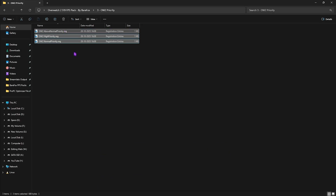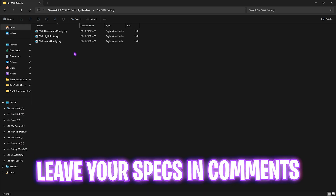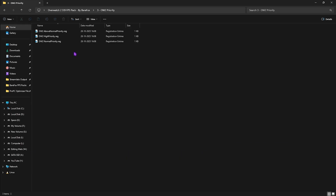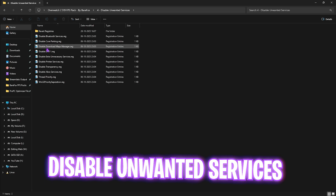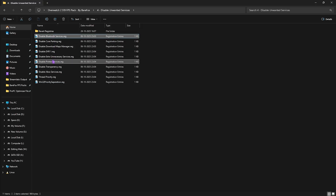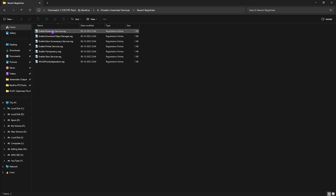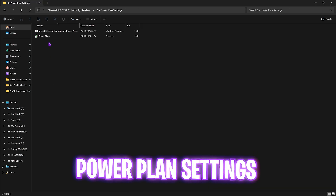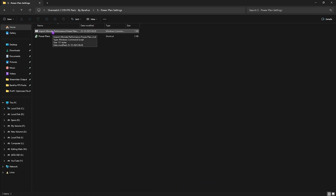The third folder is Overwatch 2 Priority, which has three priority options — leave your PC specs in the comments and I'll tell you which to choose. The fourth folder is Disable Unwanted Services, which disables useless background services that consume CPU and RAM resources. Except for Bluetooth or printer services, I recommend disabling all of them. If you disable something by mistake, double-click on Reverse Registries to turn them back on.